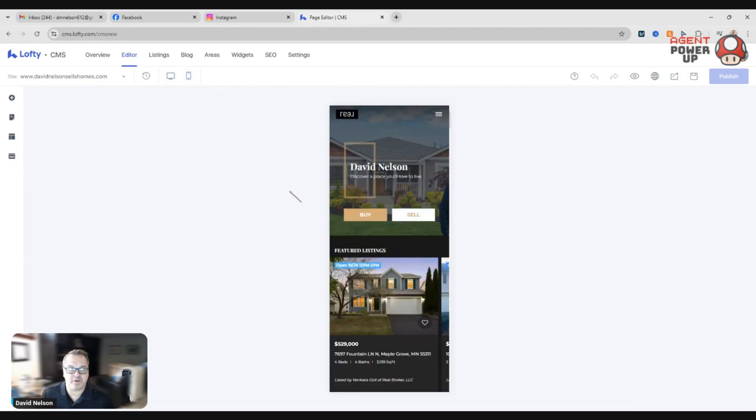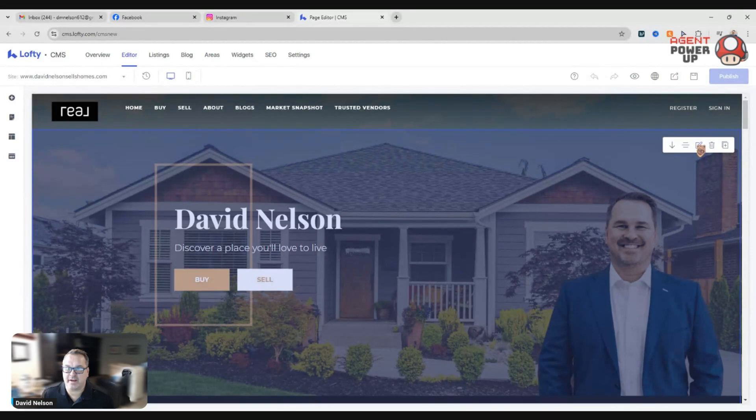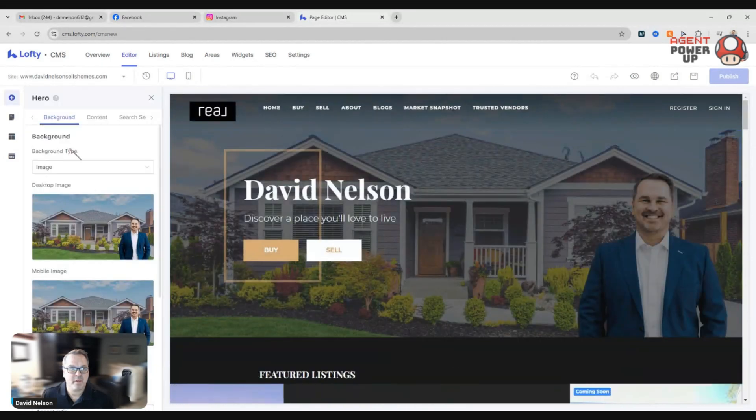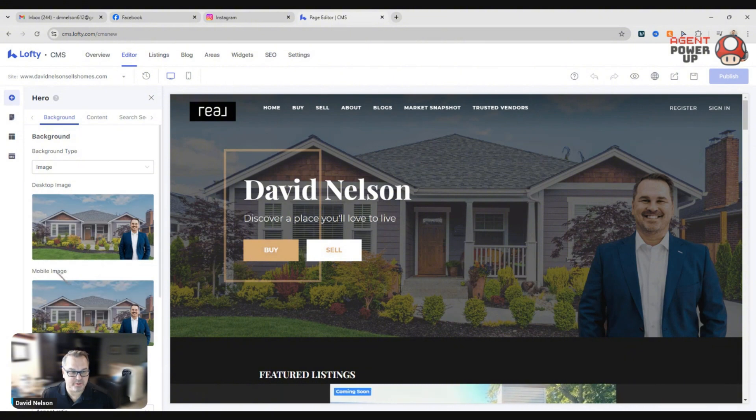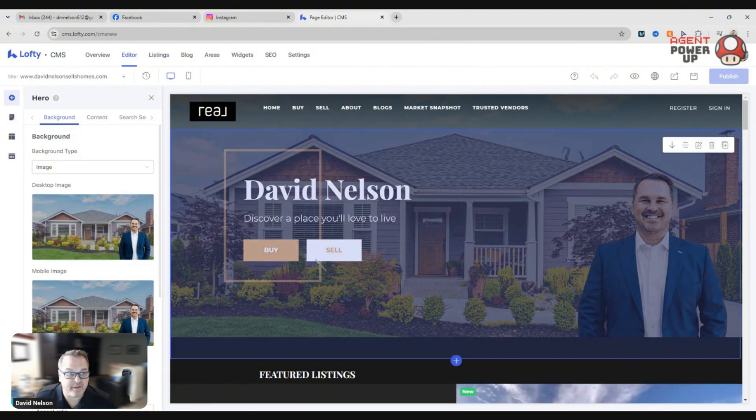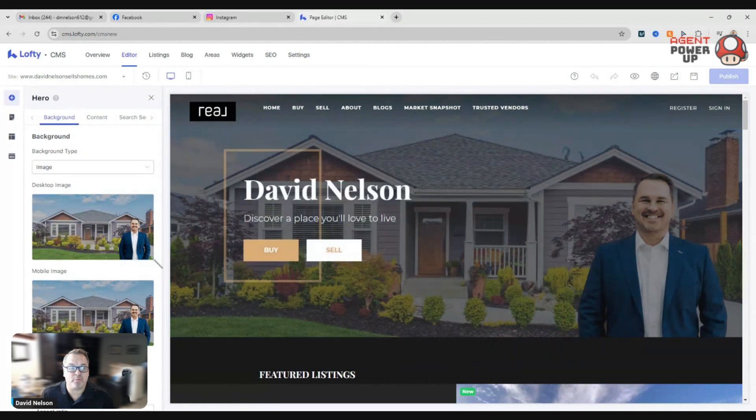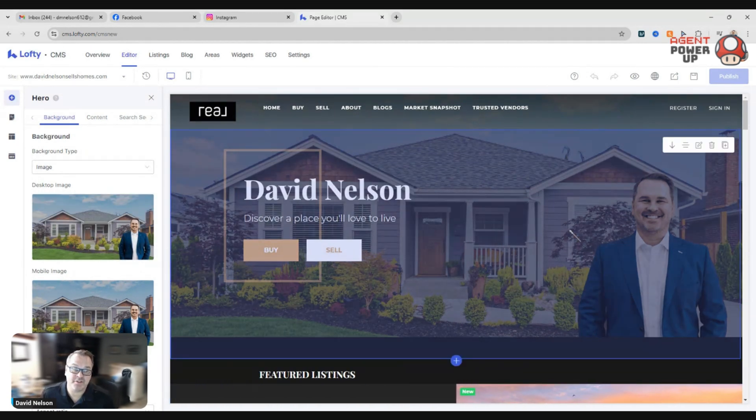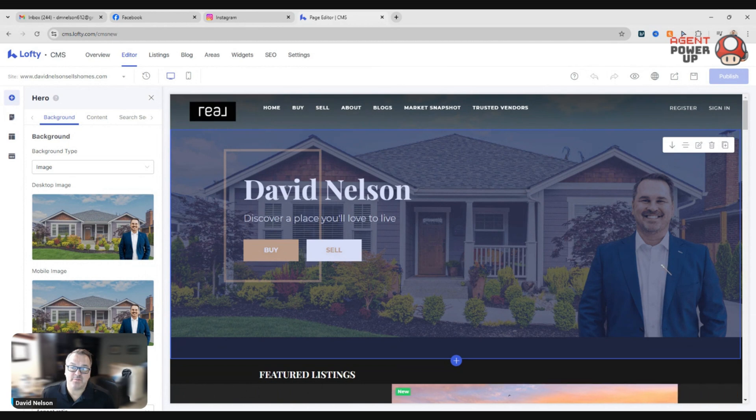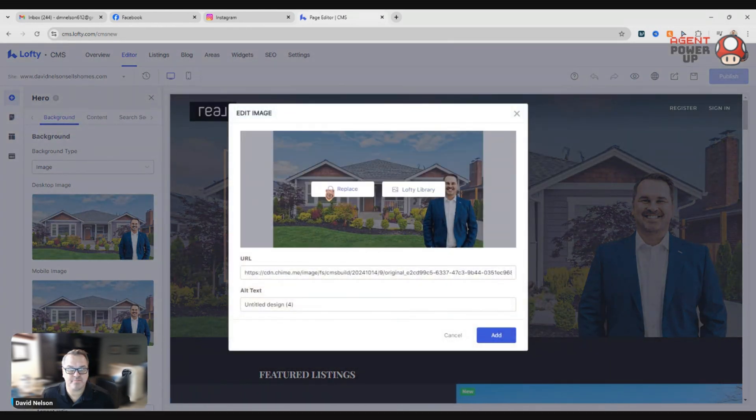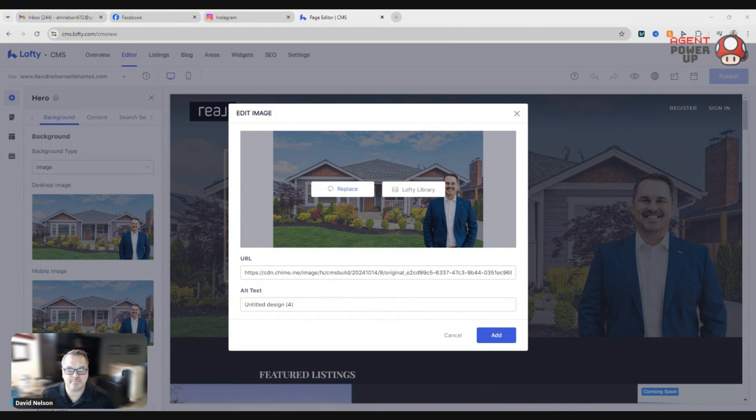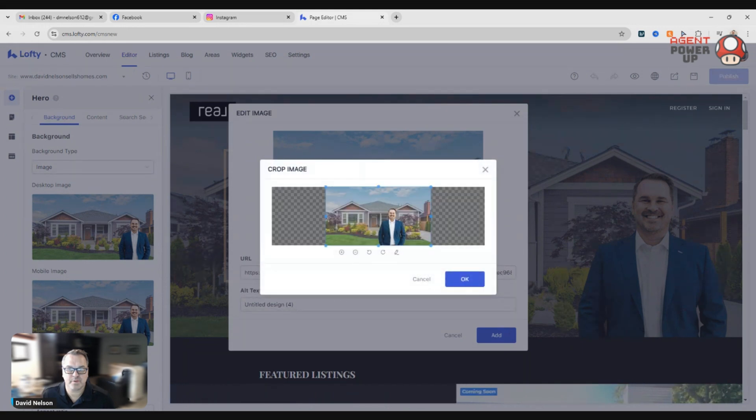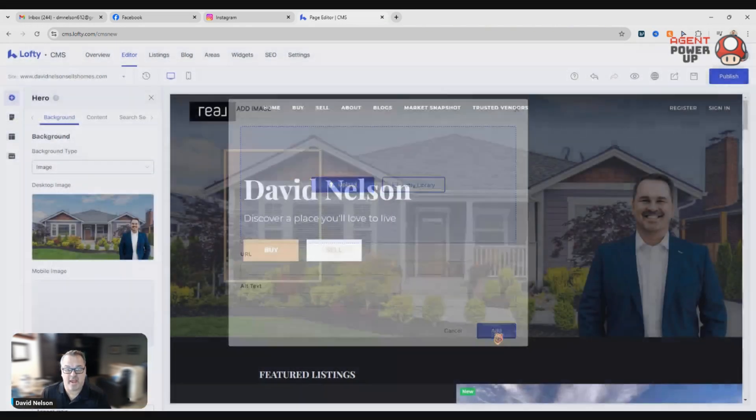So how do you do that? You want to click edit here and then pick your desktop image or your mobile image. Now I've already recreated this same image for mobile. So what I did, I went back to Canva, duplicated my image, and then I just moved myself over in the Canva image. So I'm going to replace the mobile image with this one. Same background, everything else, I just moved myself over. Add.